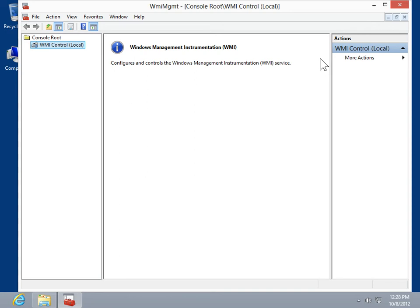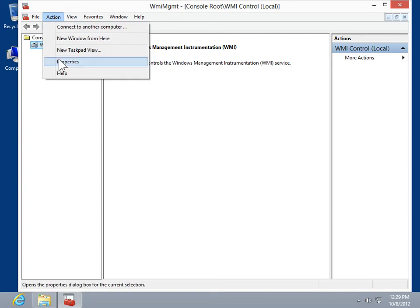In the navigation pane, click WMI Control. On the action menu, click Properties.